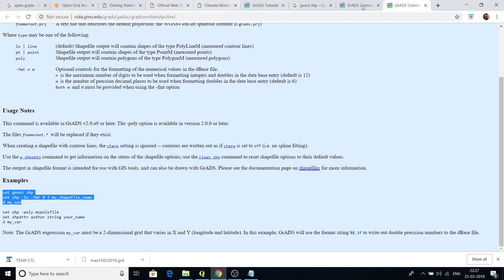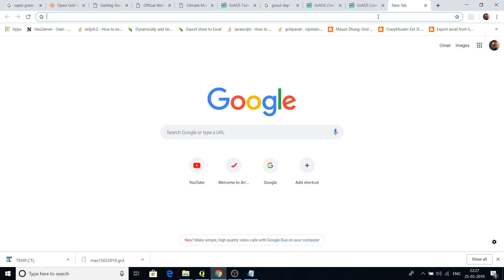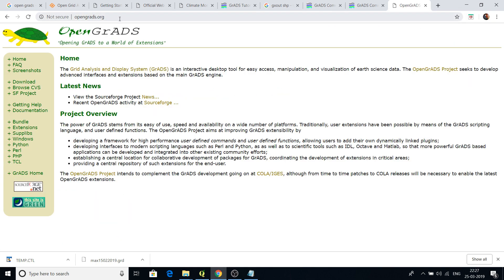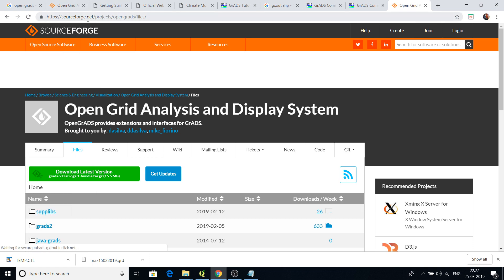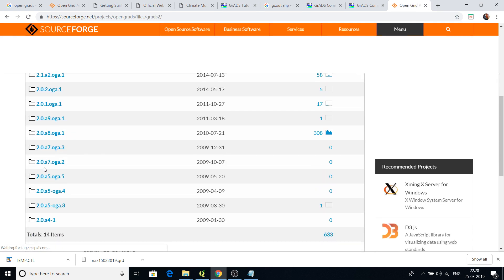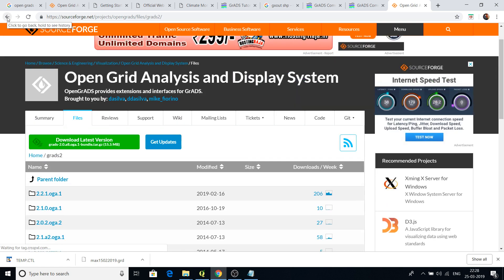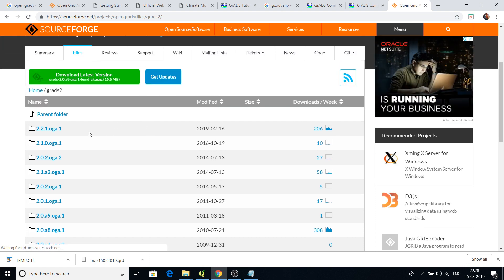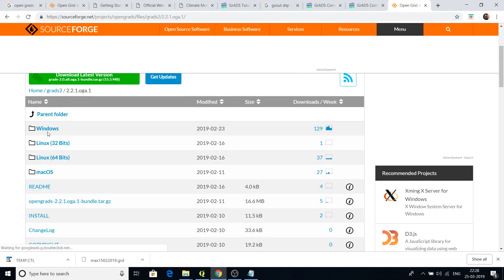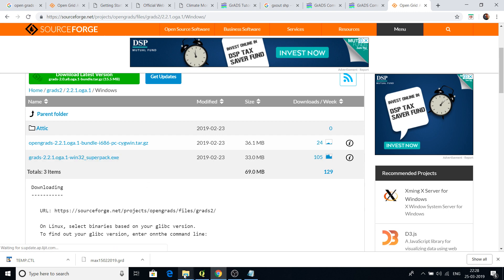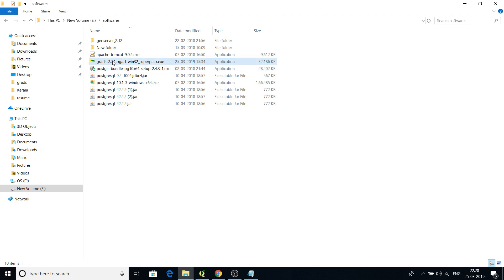First, we'll download the GrADS software. Go on Google and type 'open grads', go to opengrads.org, and click on 'Download' on the left side of the webpage. It will redirect to a sourceforge site. Drill down into the grads2 folder, then click on version 2.2.1. It will ask you for the platform — under Windows you can see a .exe file. Click on that to download it. I've already downloaded it: grads-2.2.1-superpack.exe.